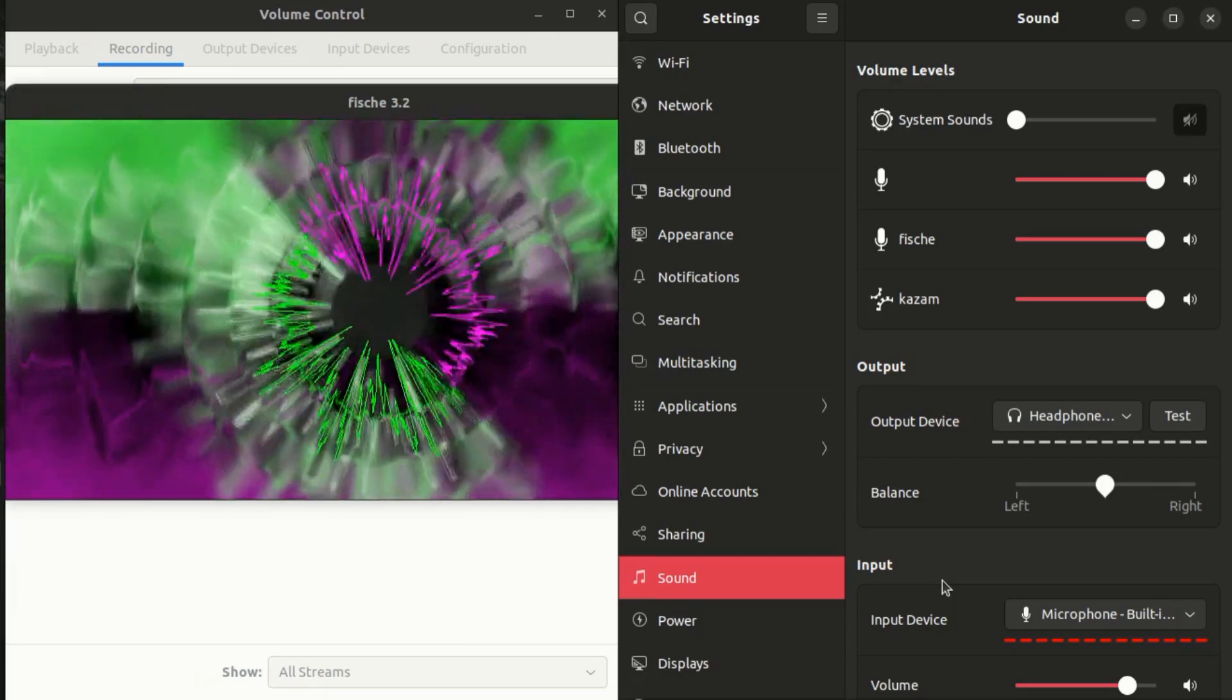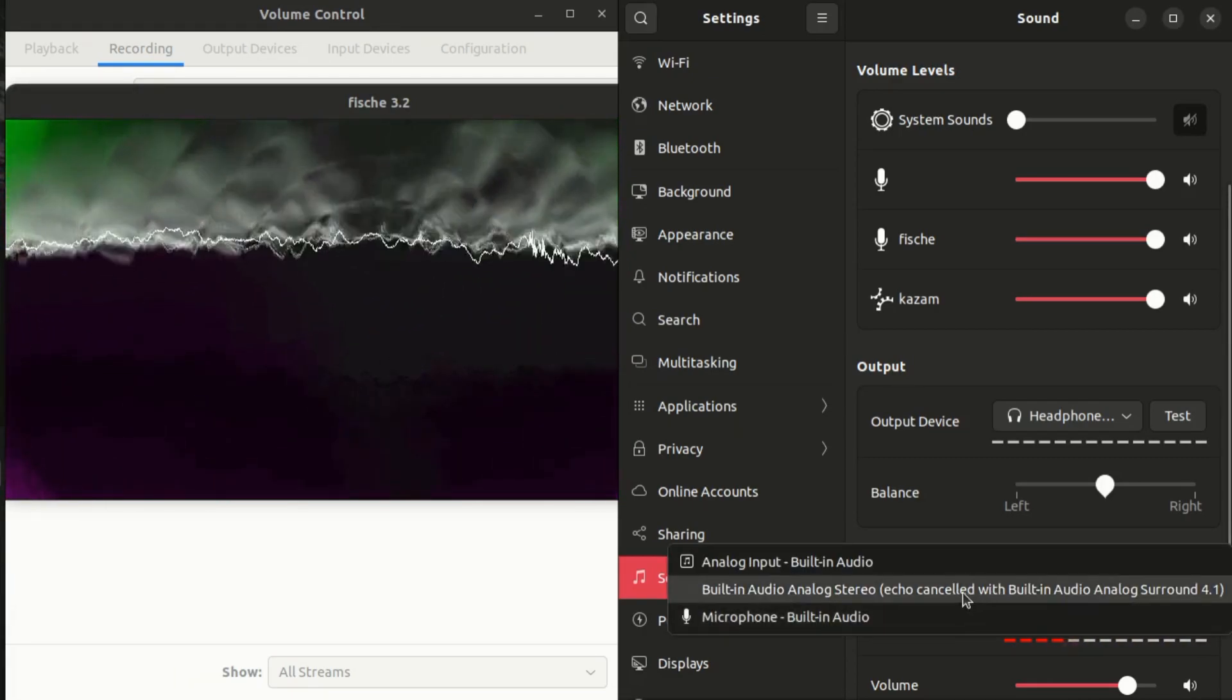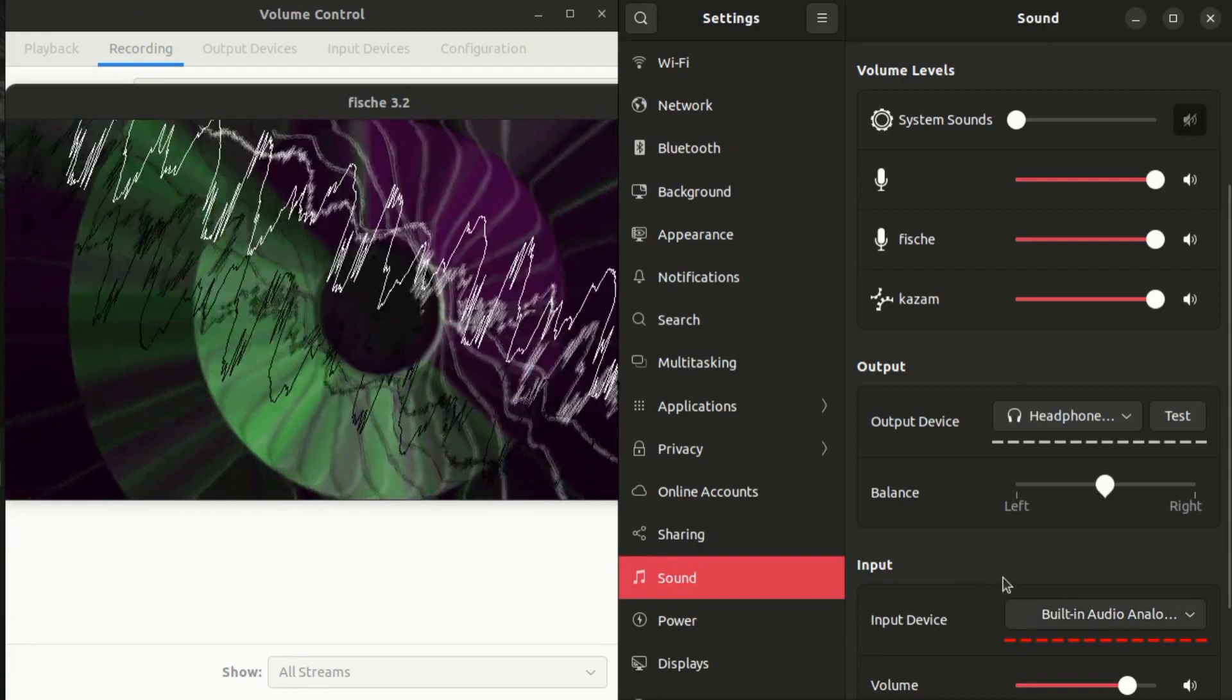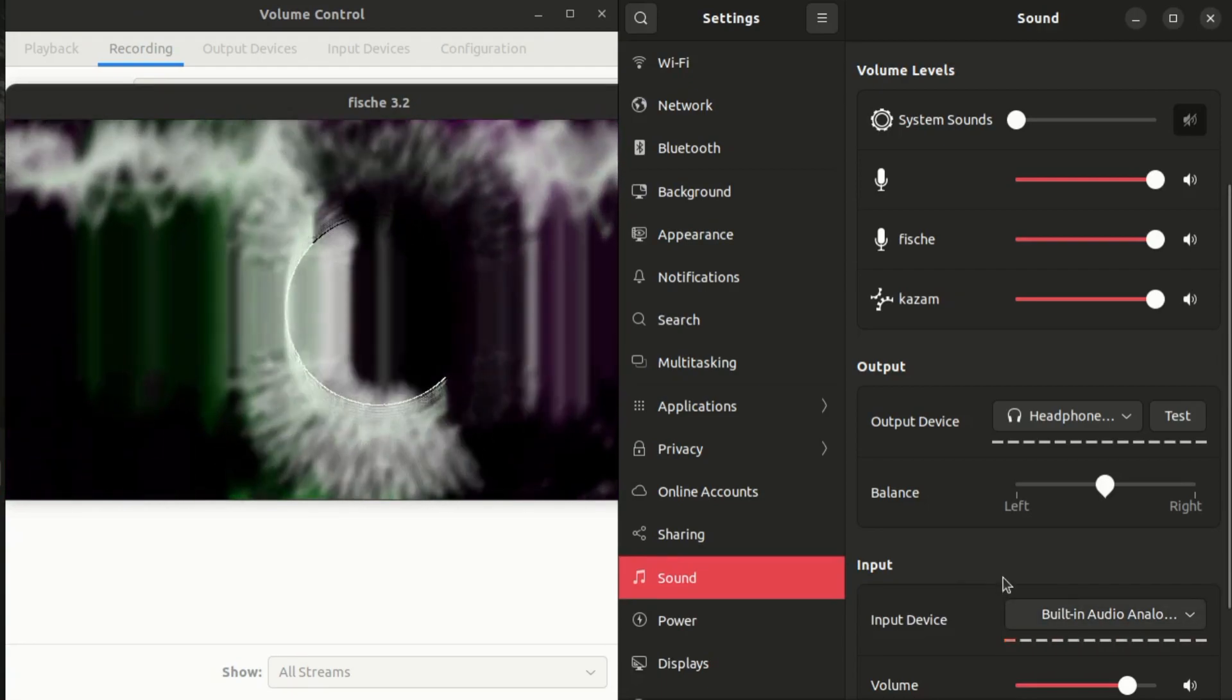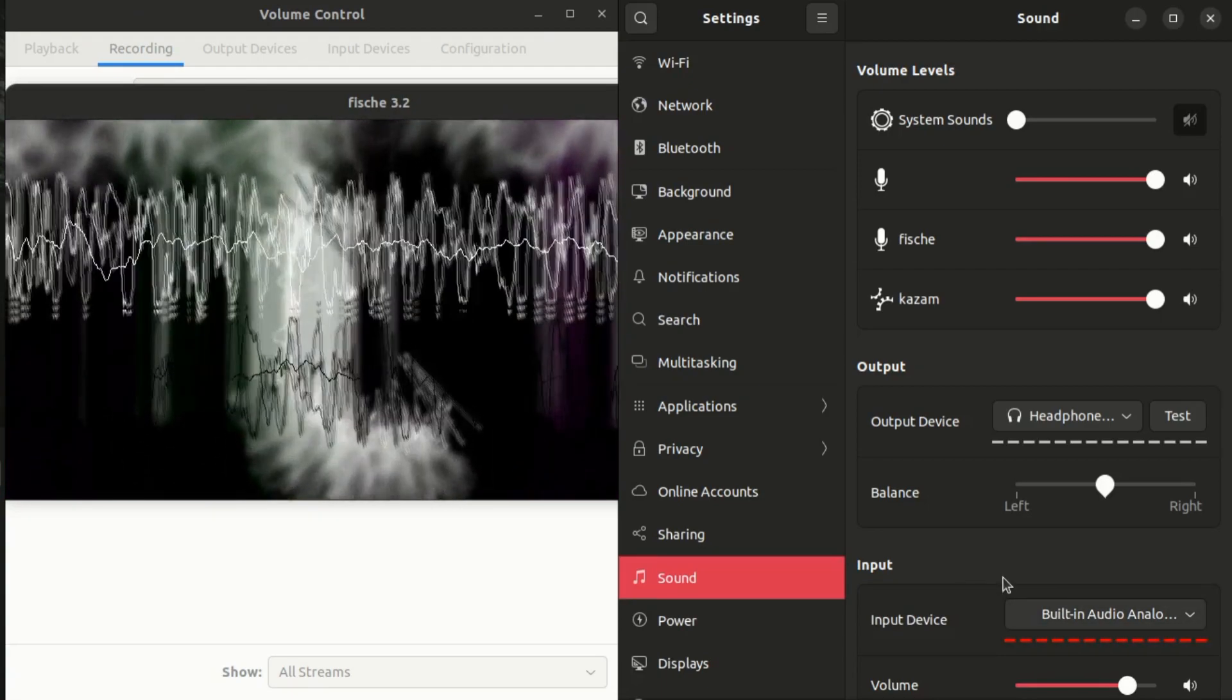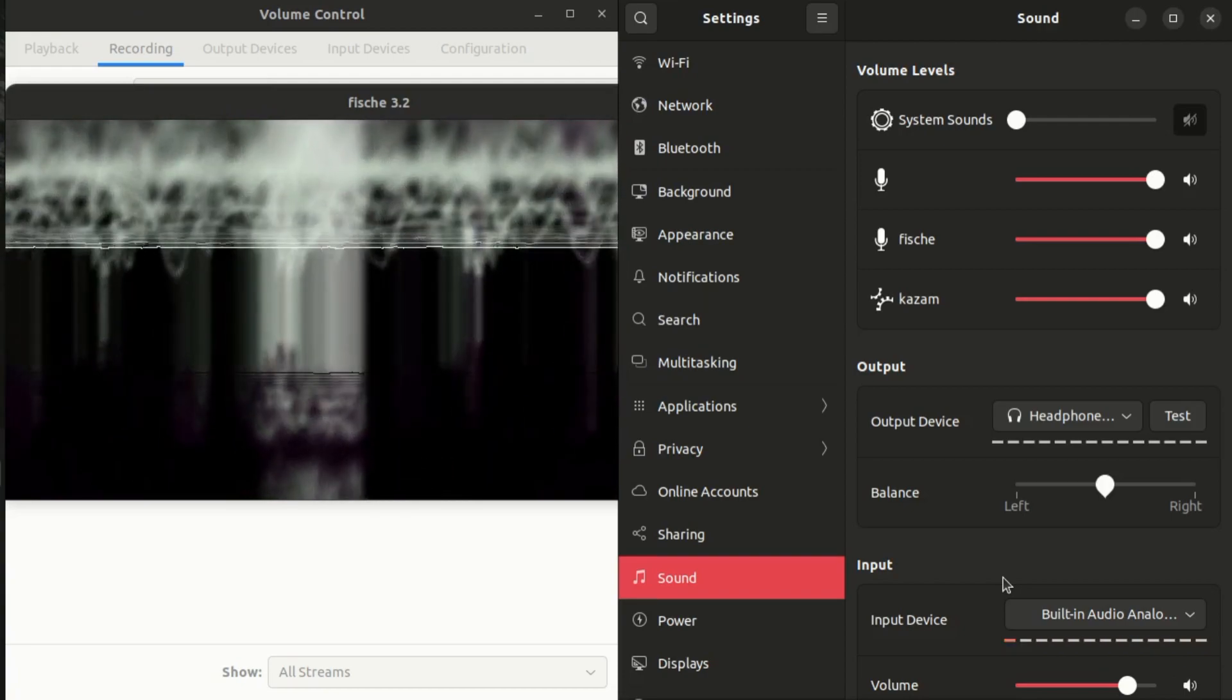Now if I turn back on the echo cancellation, you can hear the actual difference. This is the noise removal by PulseAudio in Linux, built-in.